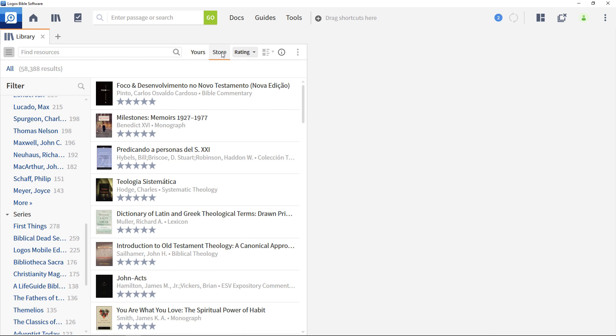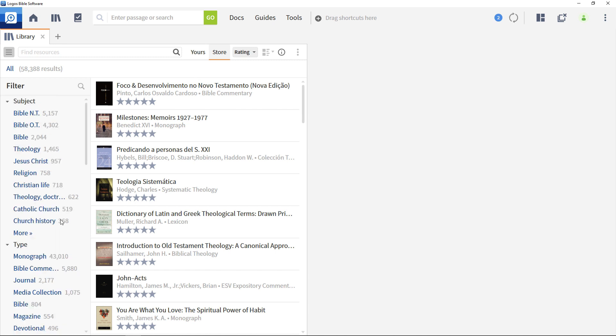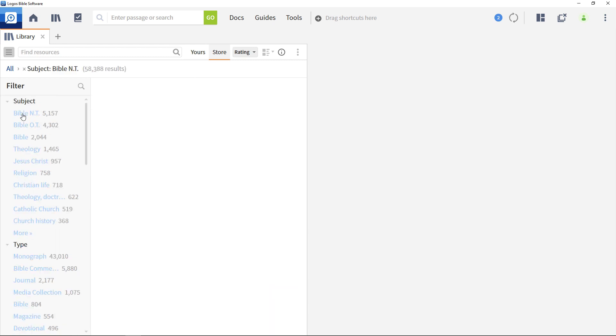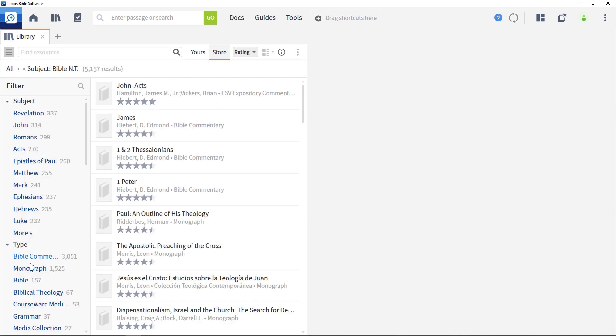You can sort these resources by author, title, or rating, with rating showing how other Logos users have rated the resource. As in the previous view, you can use the faceted browser to focus on a particular area of interest.